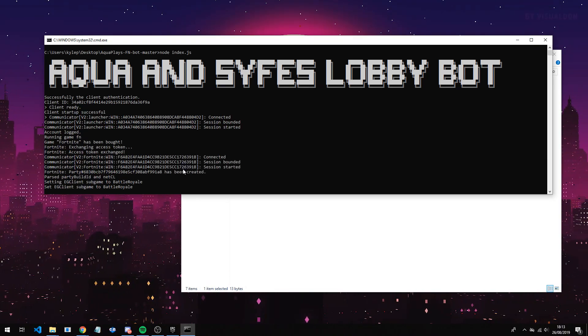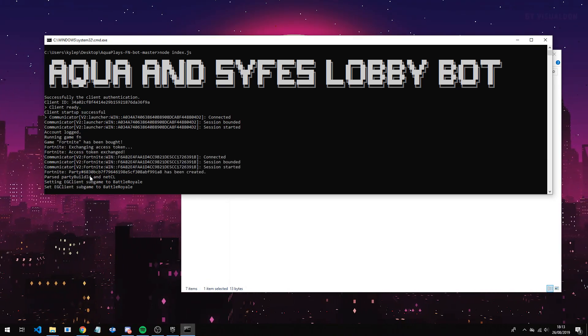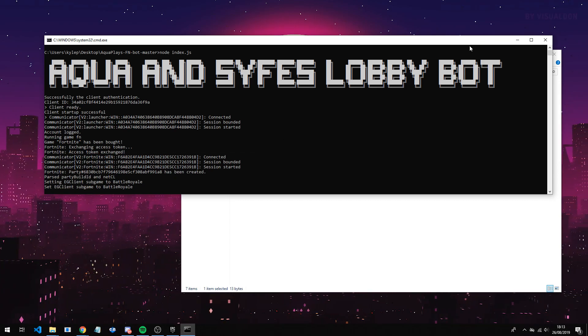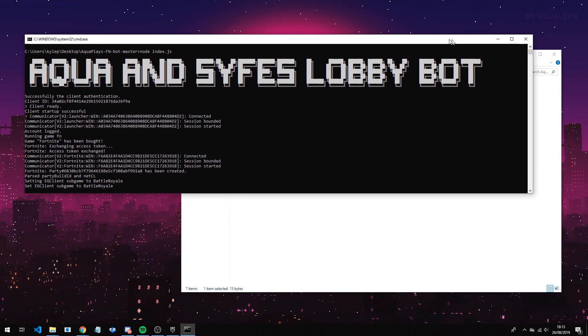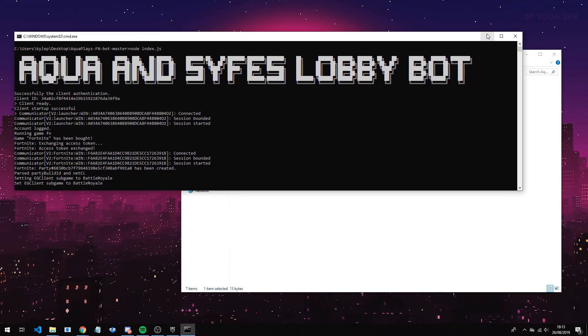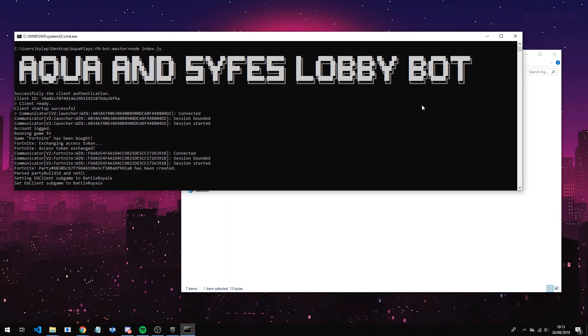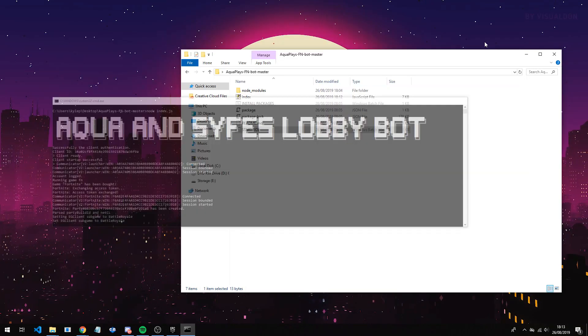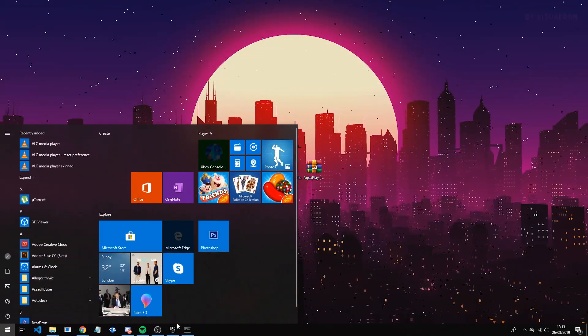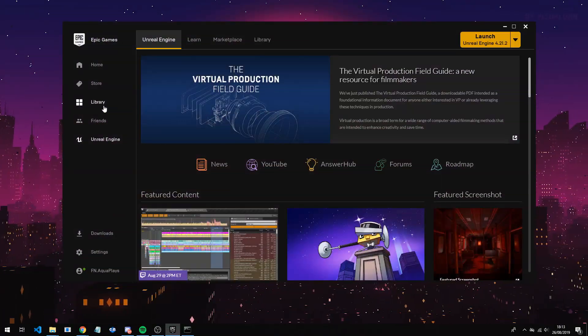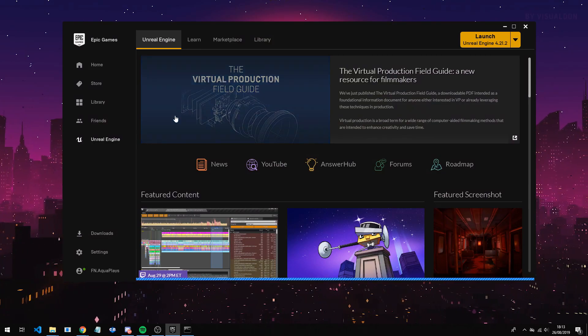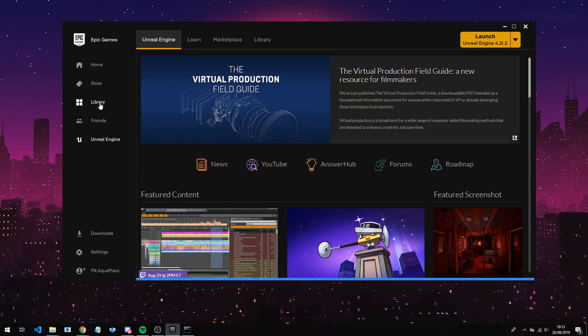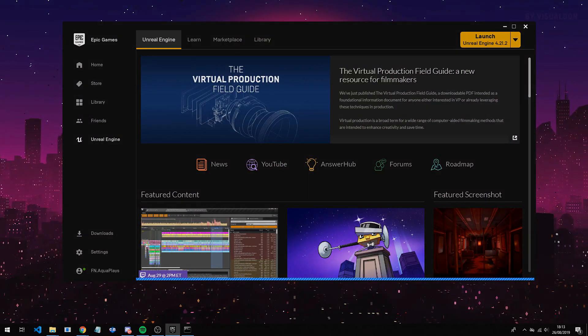And now you can see, it did say Fortnite has been created or party. So that is pretty much all you need to do. Now you want to leave this open in the background, so you can just close this one out. Don't close it, leave it open, but just kind of tab it out. You can close this, and now you want to open up Epic Games and run your Fortnite. So you want to go here, go to the library, and then run Fortnite.